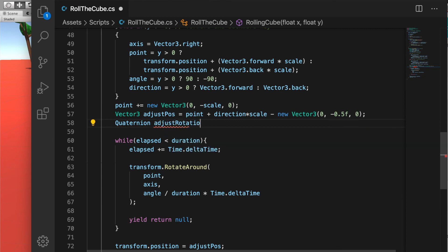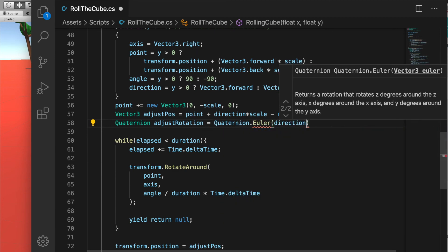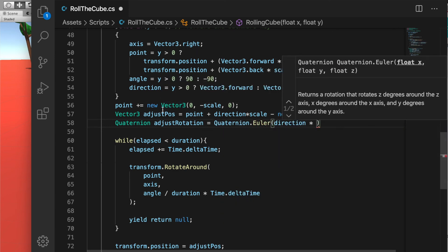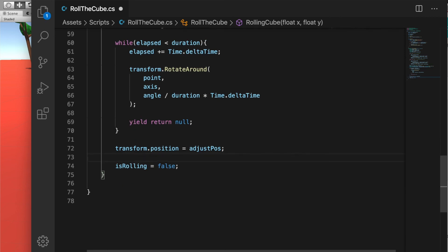This one is very easy. We just need to create a variable adjustRotation which is a quaternion, and we have a function called Quaternion.Euler with direction multiplied by the angle, which is 90 degrees.